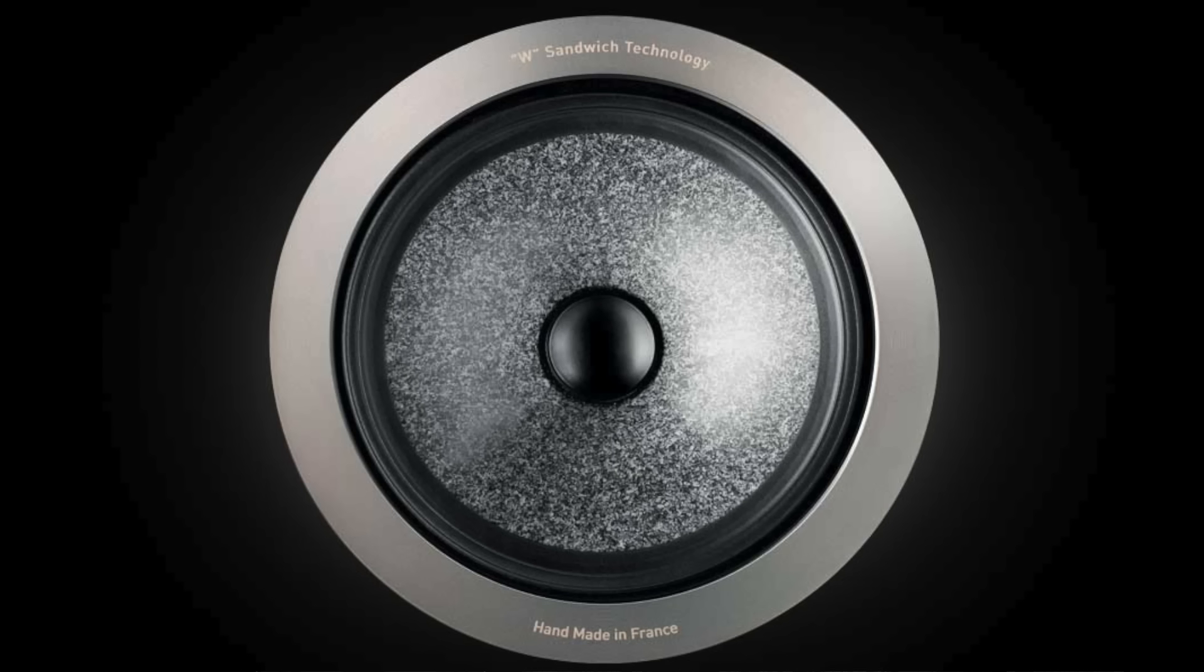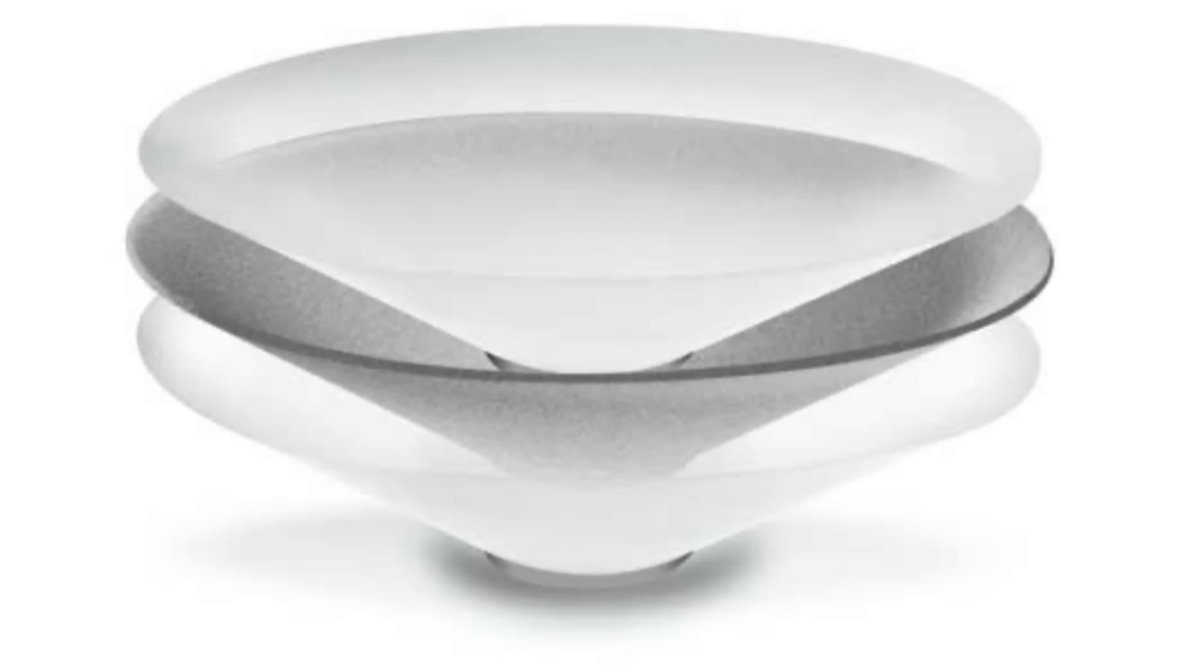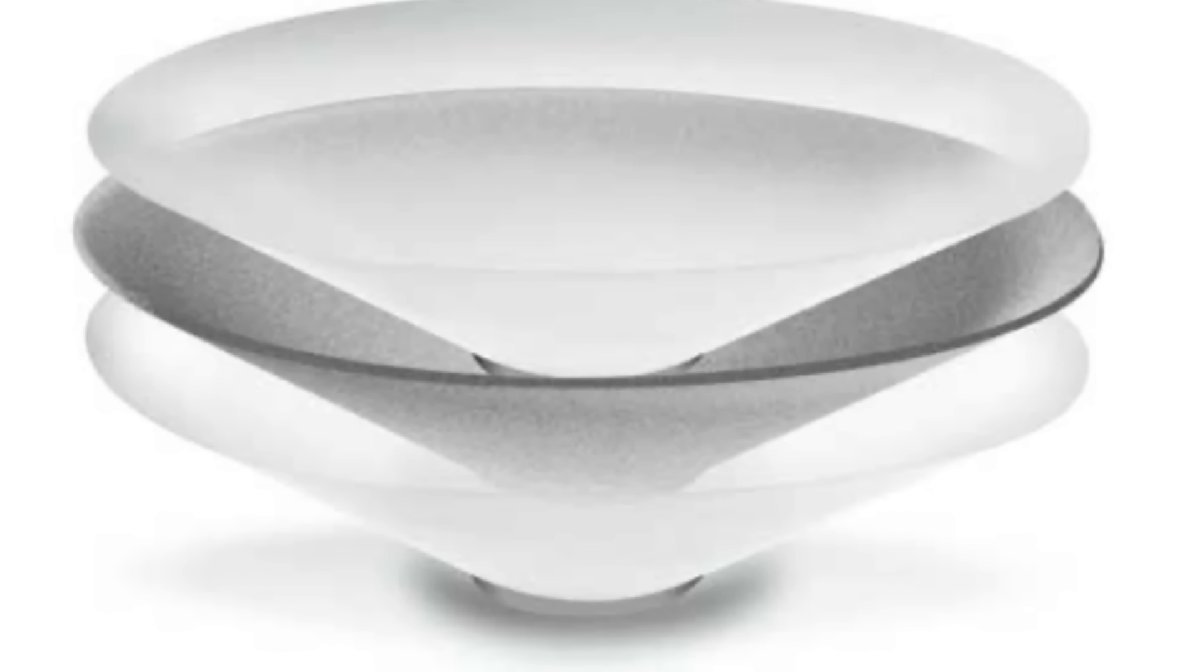The drivers in the Scala and the Utopia line in general are Focal's flagship W composite sandwich cone. The drivers are comprised of two sheets of woven glass tissue sandwiched onto a foam core. The composite driver has the lightness, rigidity, and damping to provide control over the frequency response curve that they're covering, and the W cone is a superior material to something like a Kevlar or aramid cone.